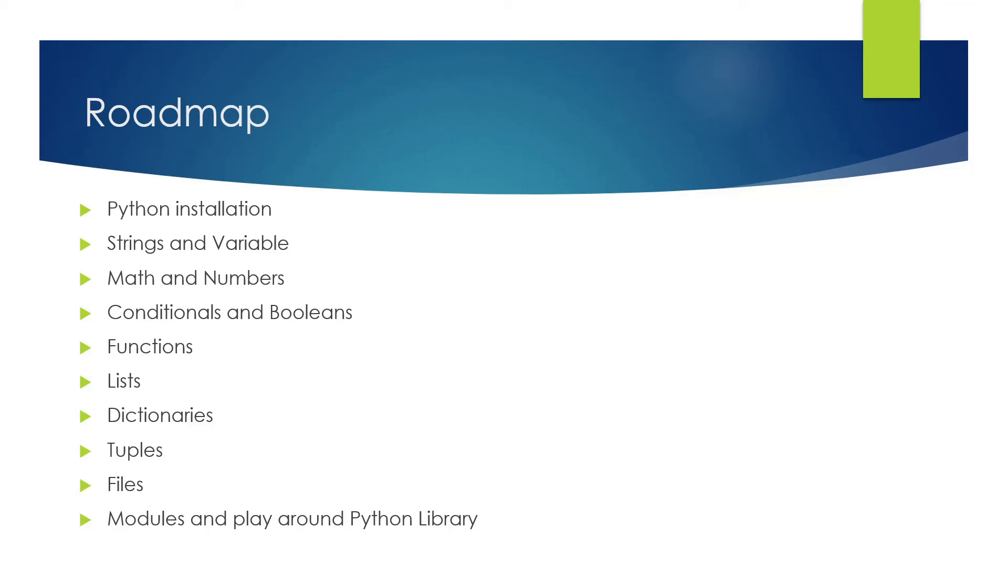There is one thing that I am not including in the roadmap right now, which is the interview part. I'll collect a lot of questions on what is generally asked in an interview—even if you are a fresher, in first year or second year, and you have just started learning Python.